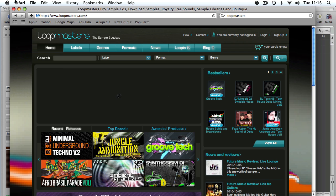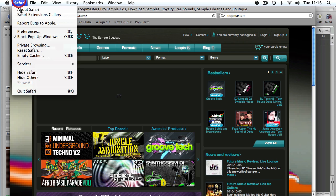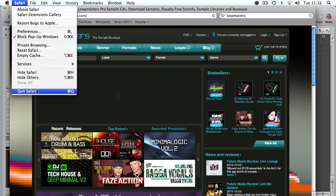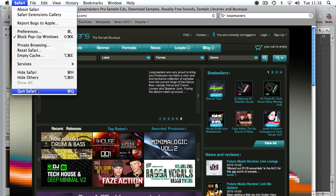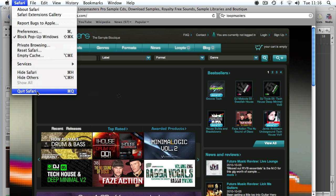So thanks again to the chaps at www.loopmasters.com. Check out their website - lots of demos, lots of cool free stuff. Probably worth following them on Twitter as well. They're good regular updaters on Twitter, and they also have a list of their special offers and free downloads which they tweet fairly regularly.